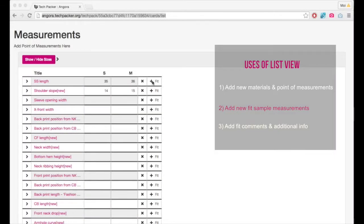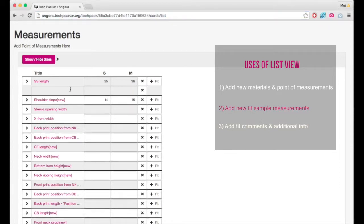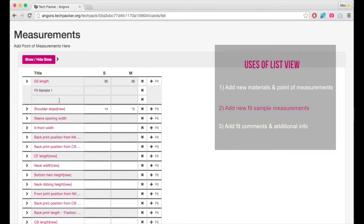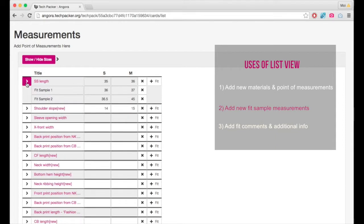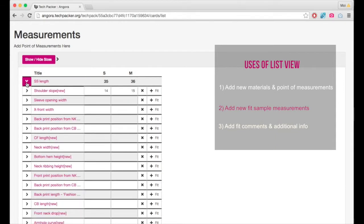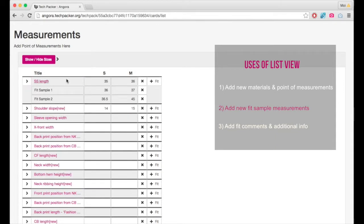Updating new fit sample measurements. When I receive a new fit sample from my factory and I want to record its measurements in my table with the original, I can do that by adding fit rows under each point of measurement title and view them whenever required.